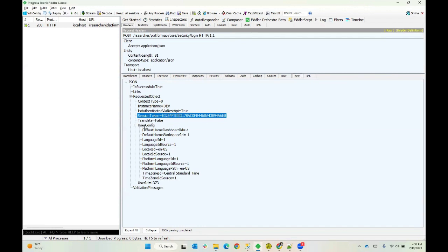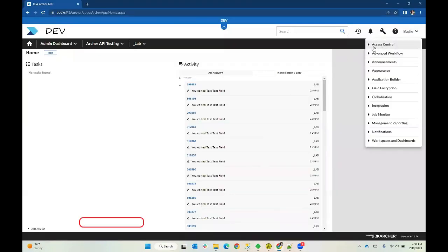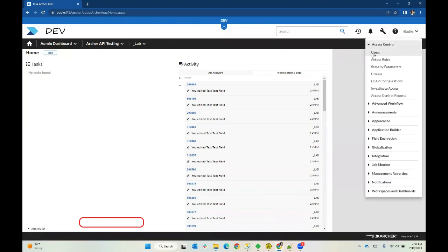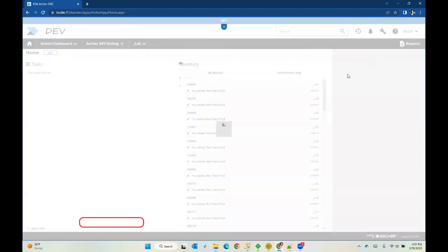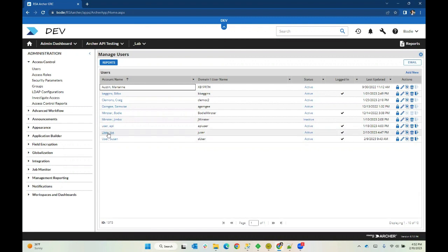So the rest of this is some information about my user telling me what my user configuration looks like. And here's my user ID. So 1373. And if we go back to Archer and look again at my user that we just created here, you look in the bottom left hand corner, you can see the ID is 1373. So this is creating a session for Joe user.